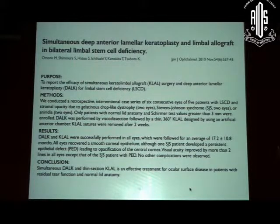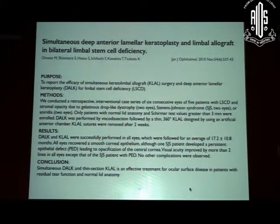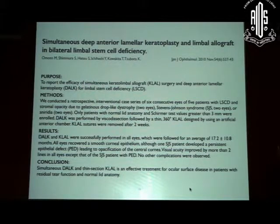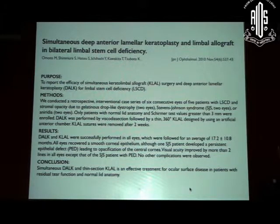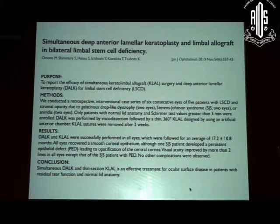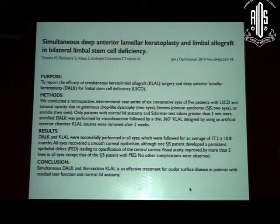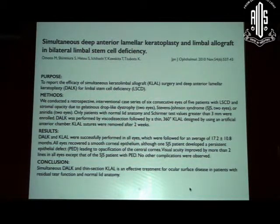There was another paper from Japan where they looked at limbal autograft along with deep anterior lamellar keratoplasty in patients with bilateral limbal stem cell deficiency, including conditions like Stevens-Johnson syndrome, aniridia, and others. The DALK was performed using the visco-dissection technique with a 360-degree keratolimbal allograft and immunosuppression. With a follow-up of about 18 months, all eyes did pretty well on systemic immunosuppression, except for one eye with Stevens-Johnson that had a persistent epithelial defect.